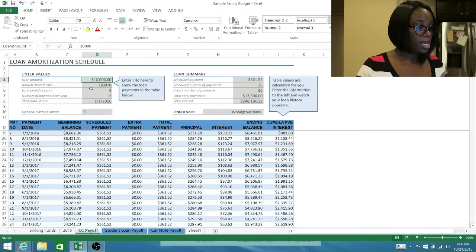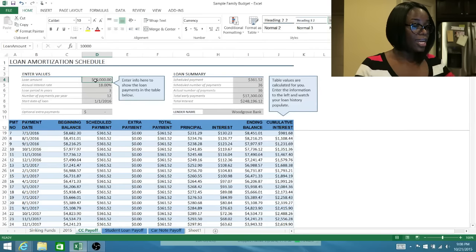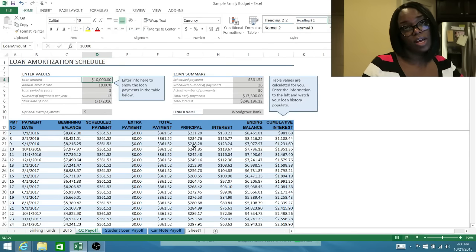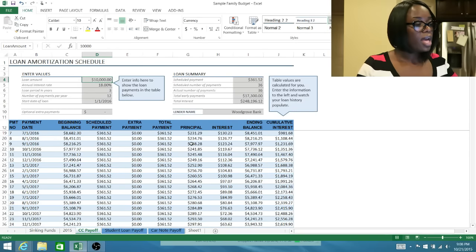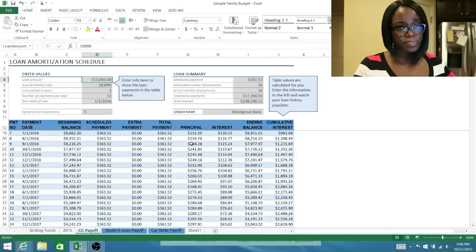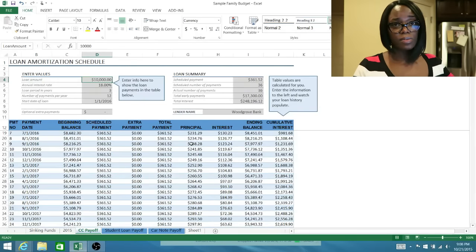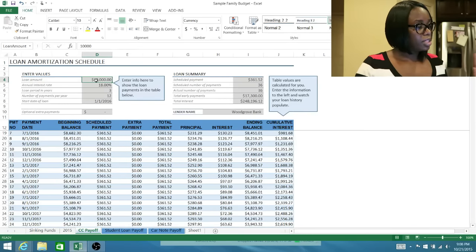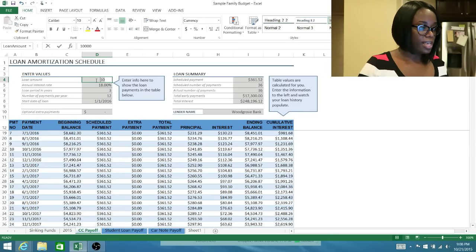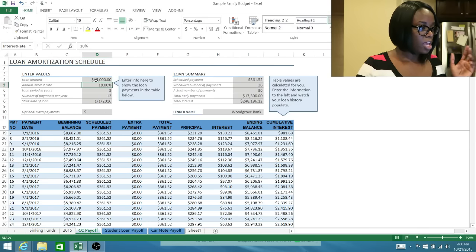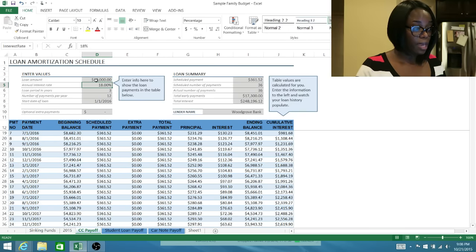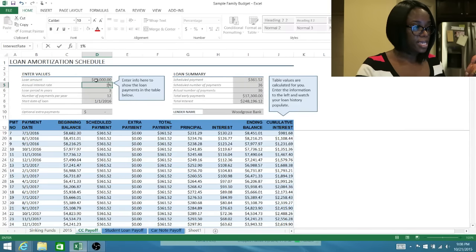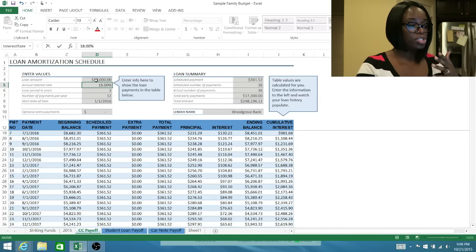You don't need to enter anything down here, everything gets entered here. This fictional family, the Joneses, they have $10,000 worth of credit card debt. Now I did not create this template, this came straight out of Excel and it's free and downloadable. I'm also going to make this whole file accessible to you guys.